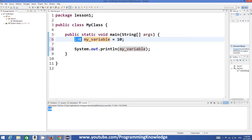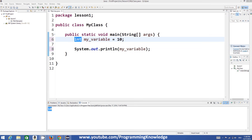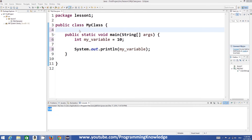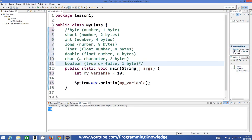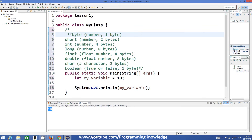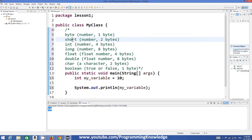Now in Java there are different types of data types. We declared a variable of type integer, but there are different data types we can declare. I'm going to show you some of the most basic data types and how they are declared.